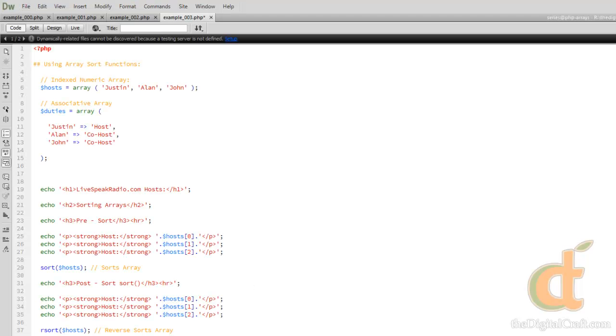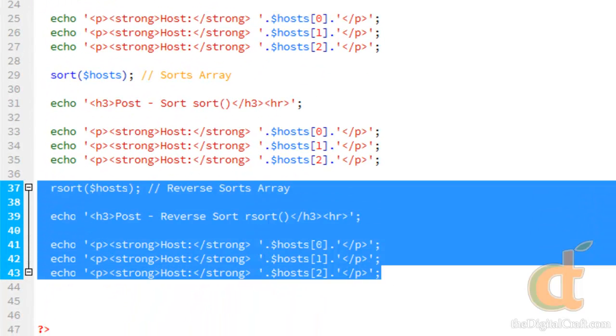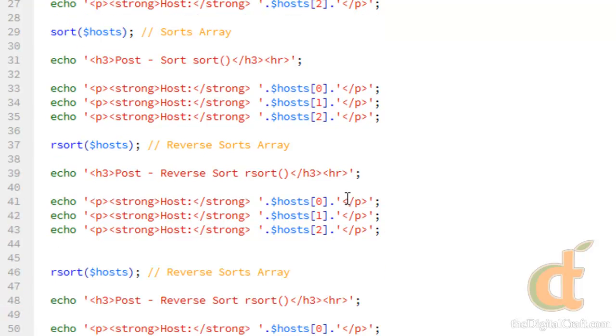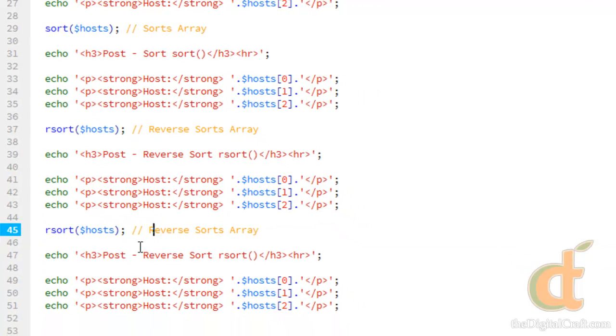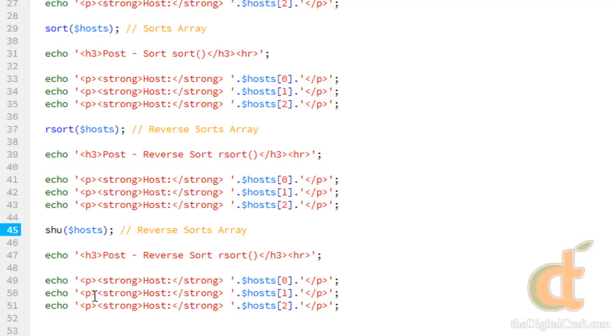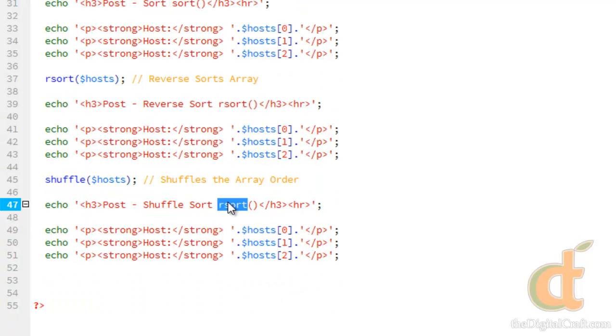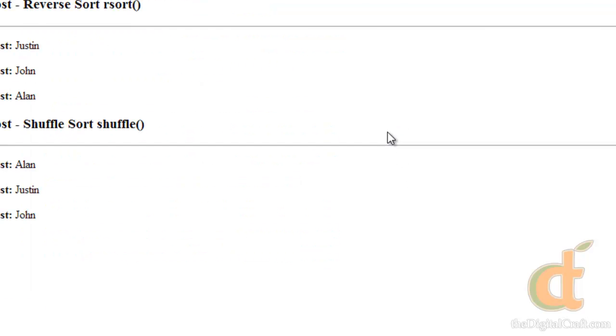We're going to take a look at one more basic sorting function here. Let's go ahead and copy this and paste it again below. And instead of sort, we're going to do shuffle, which you might already have an idea of what that's going to do. And that is going to shuffle. And it's going to do it randomly. So let me take a look at this.